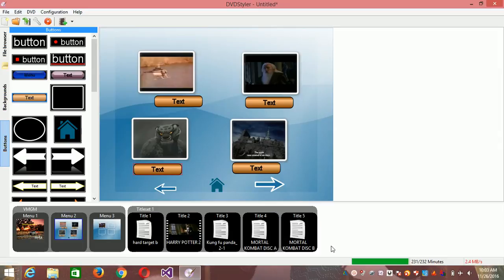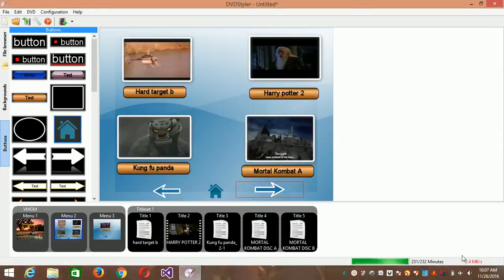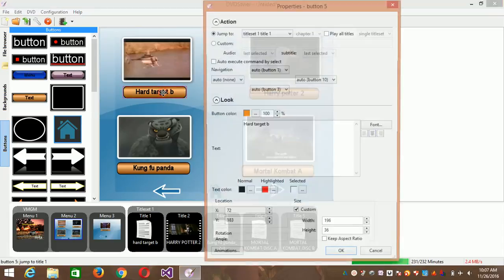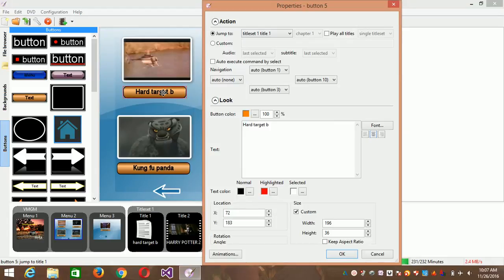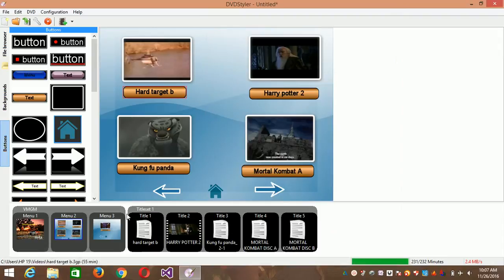In order to speed things up, let me get to the result now. What I did was adjust the button. When I added the button, I double-clicked and changed the name. You can also change your fonts here and other cool things. Then click OK.